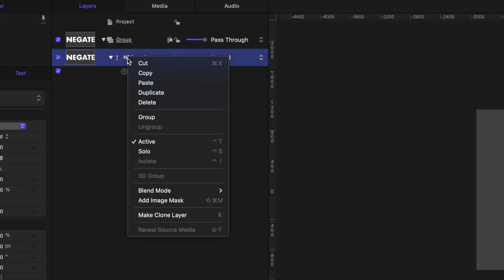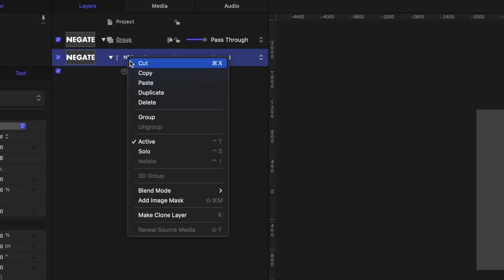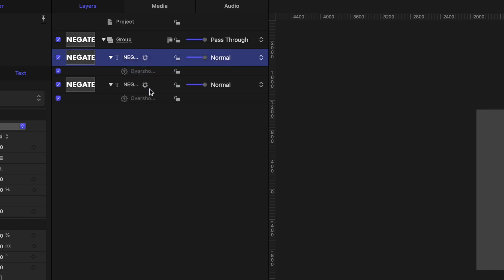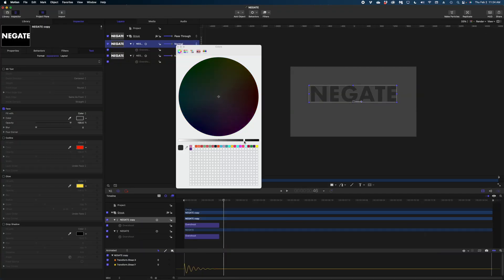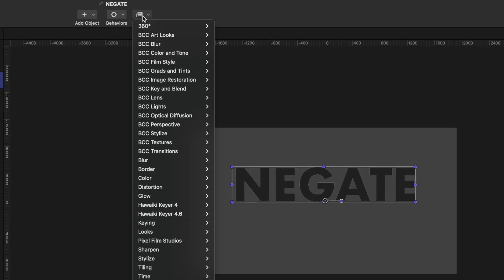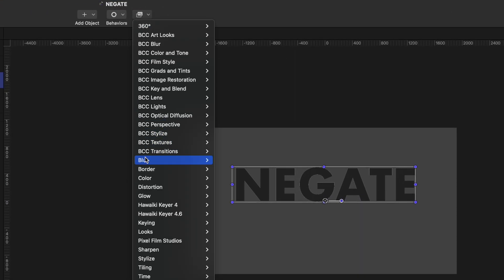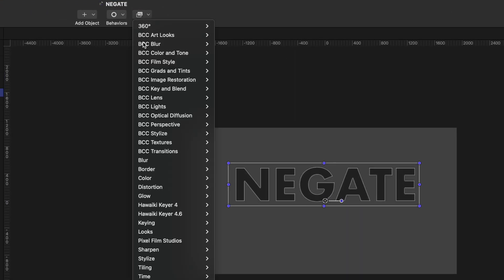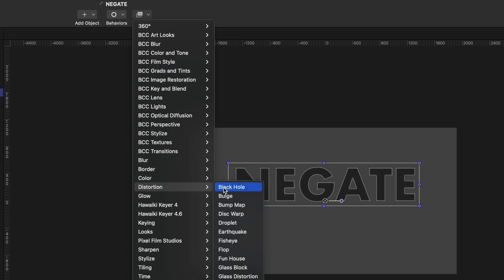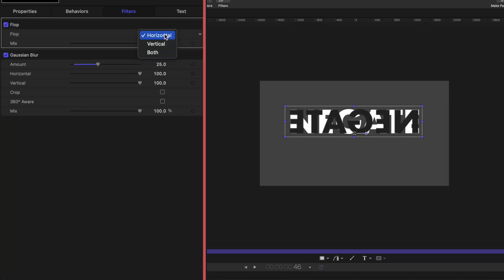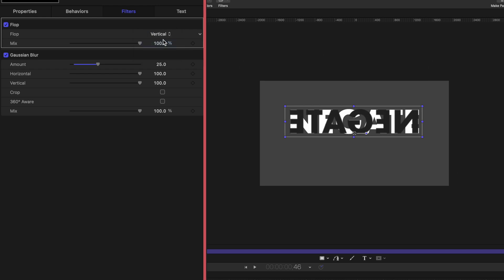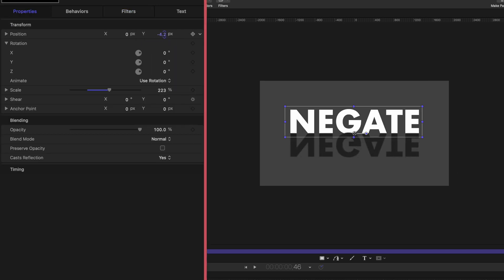Here's how I would use the negate behavior. I'm going to duplicate that original text, and under appearance I'm going to make it a dark gray. I'm going to apply some filters — let's add a blur. Let's also apply the flop filter, which you can find under distortion, and we're going to flop this vertically. Then I'll play with the position so it's just barely touching the original text.